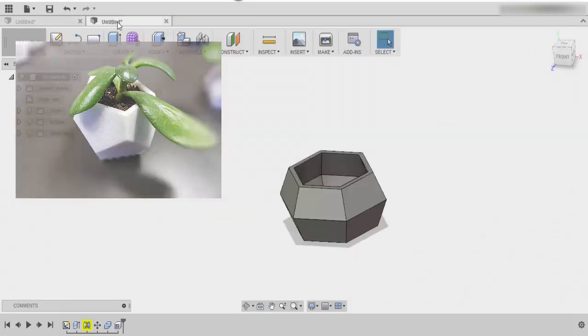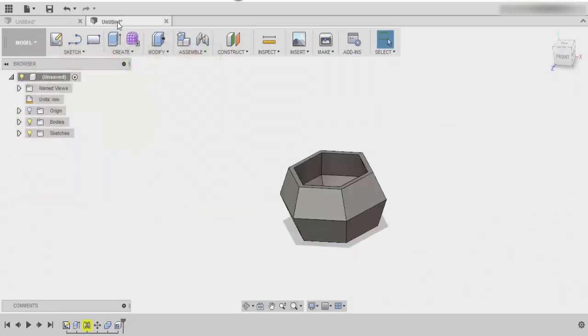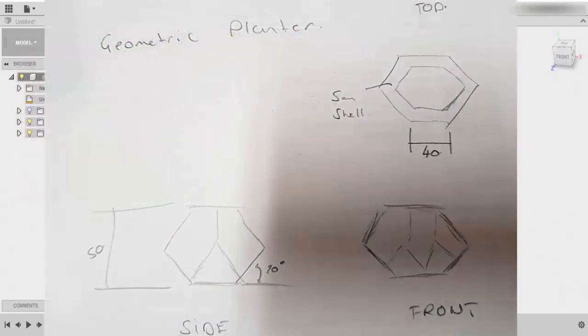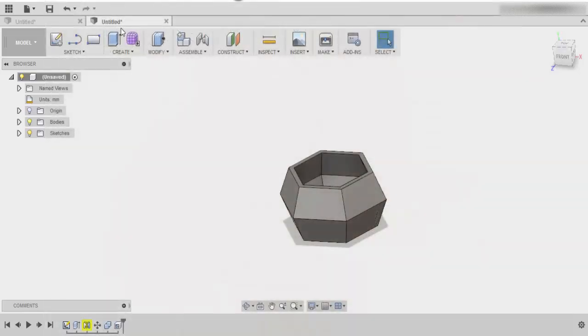Now I've got some rough measurements that I want to try and follow, but again, you're free to make it however you like. Anyways, we'll start off by making this simple shape.